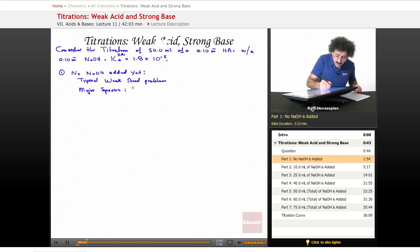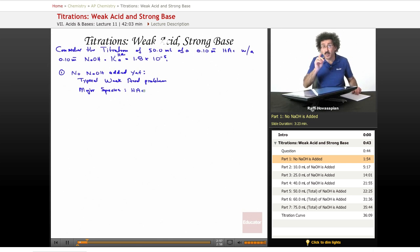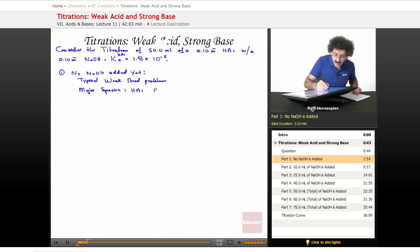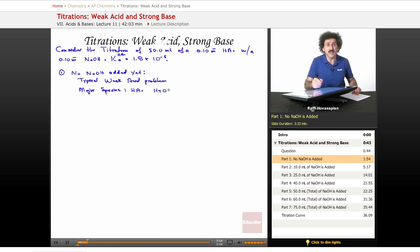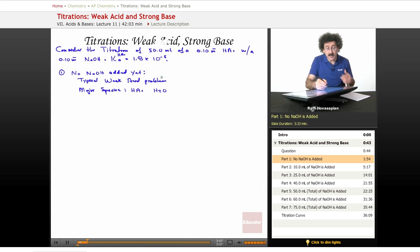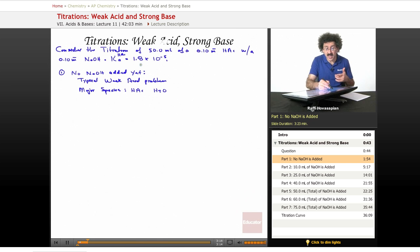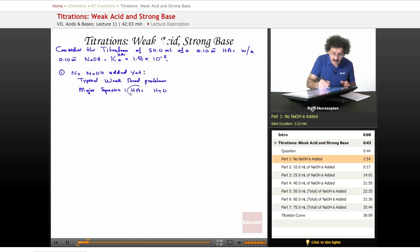Our major species are going to be HAc, our acetic acid, which is a weak acid — which is why it shows up as the non-dissociated form — and we have H₂O. Those are the only things in solution. Between the two, water has a Ka of 1.0 times 10 to the negative 14, while HAc has a Ka of 1.8 times 10 to the negative 5, so it's going to dominate the equilibrium.